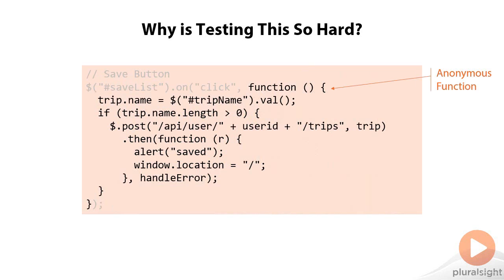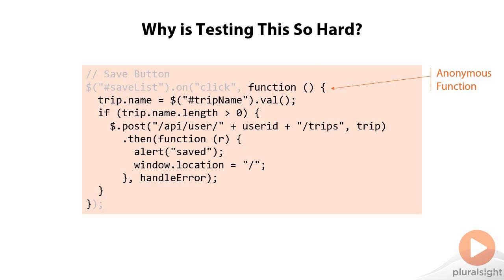The problem is we start this entire operation with an anonymous function. And anonymous functions aren't bad in themselves, but they're untestable. I can't call this function. It is useful only within this handler. There is no way to break out what this function does and run tests against it.